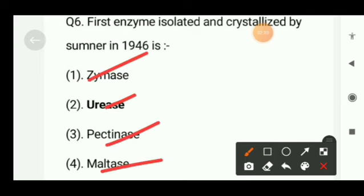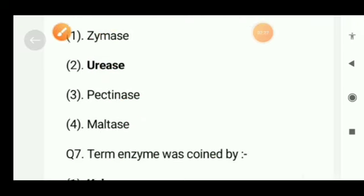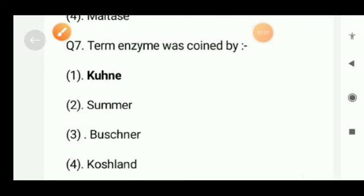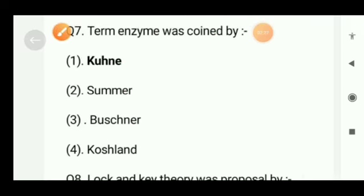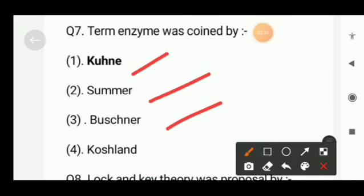Next question: the first enzyme isolated and crystallized by Sumner in 1926 is — zymase, urease, pectinase, or maltase? The correct option will be urease.